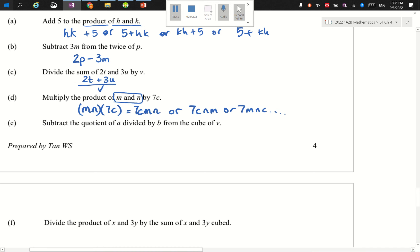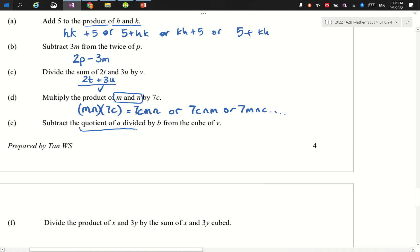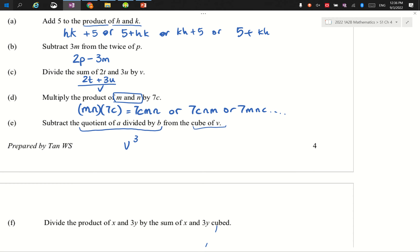Subtract the quotient of a divided by b — the quotient of a divided by b is simply what you get when you take a divided by b. So this part is together. The quotient of a divided by b is subtracted from the cube of v. We start with the cube of v — v cubed — and we are going to take the quotient a divided by b away from it.